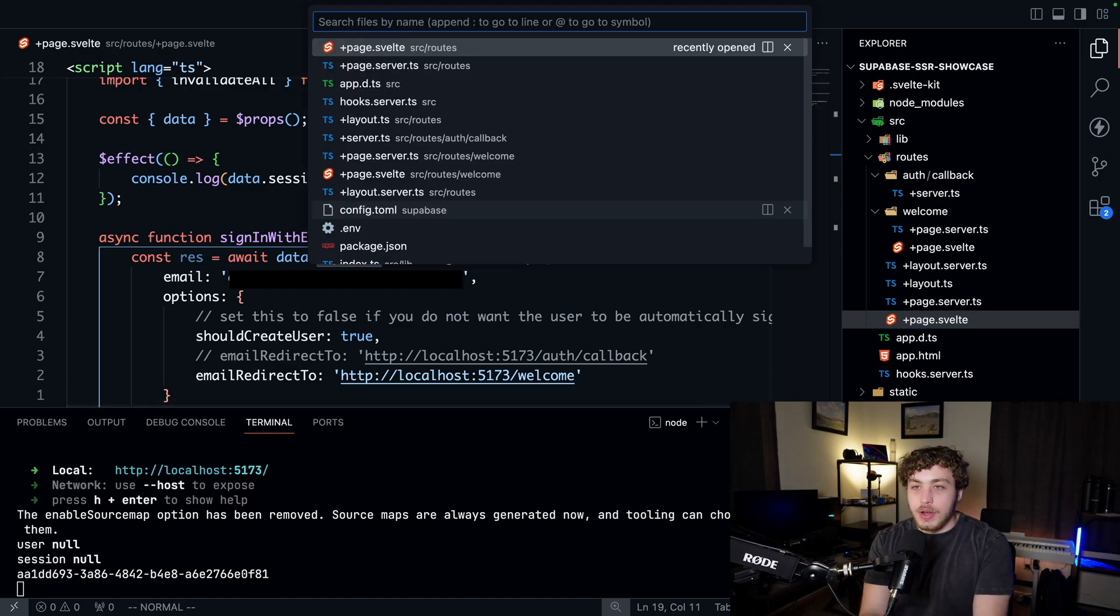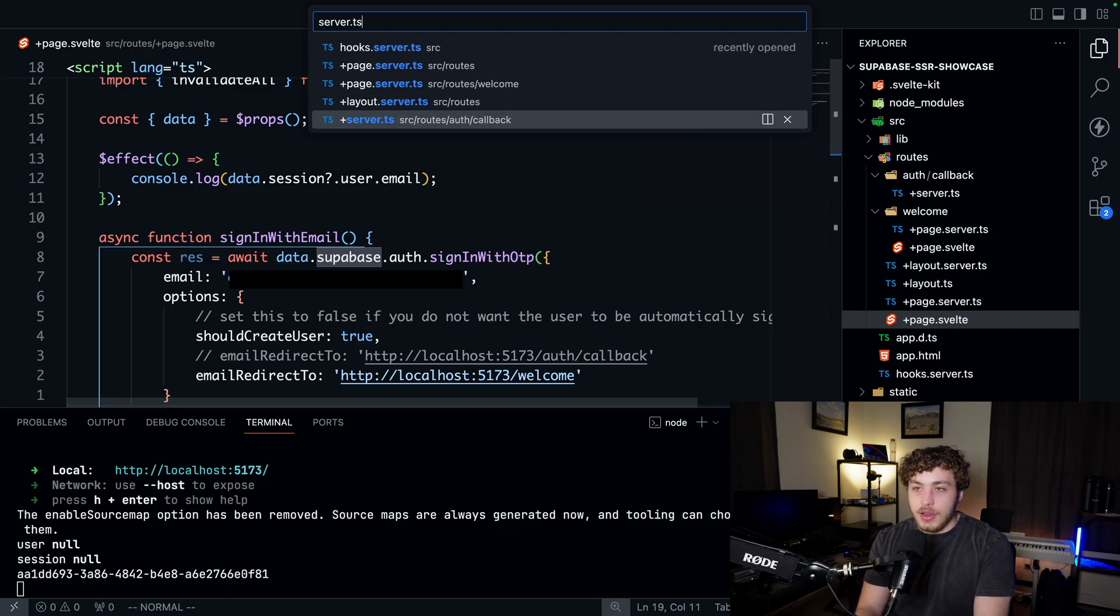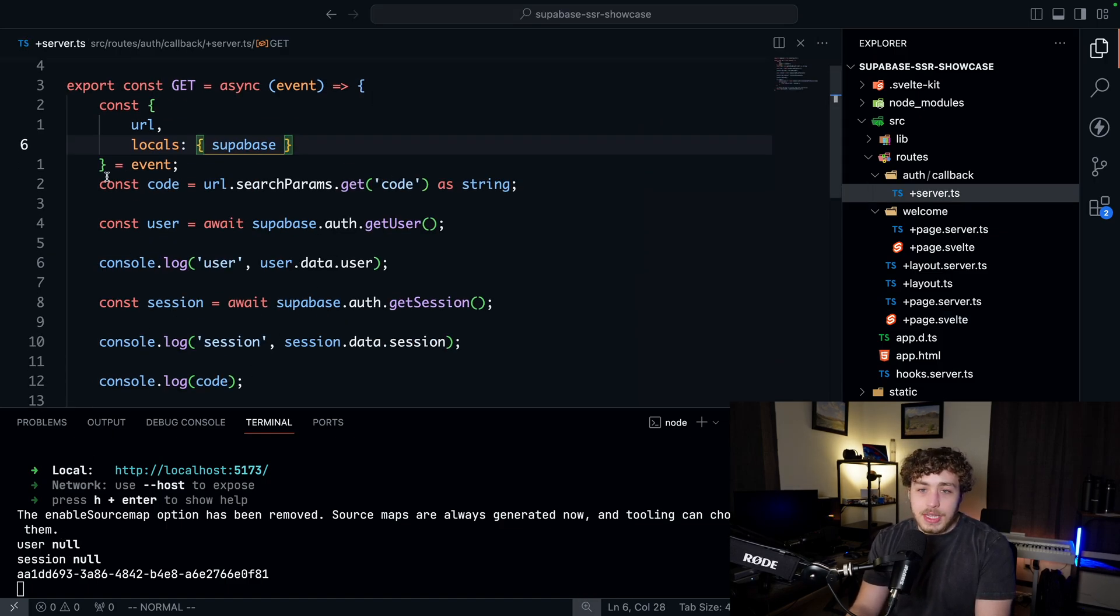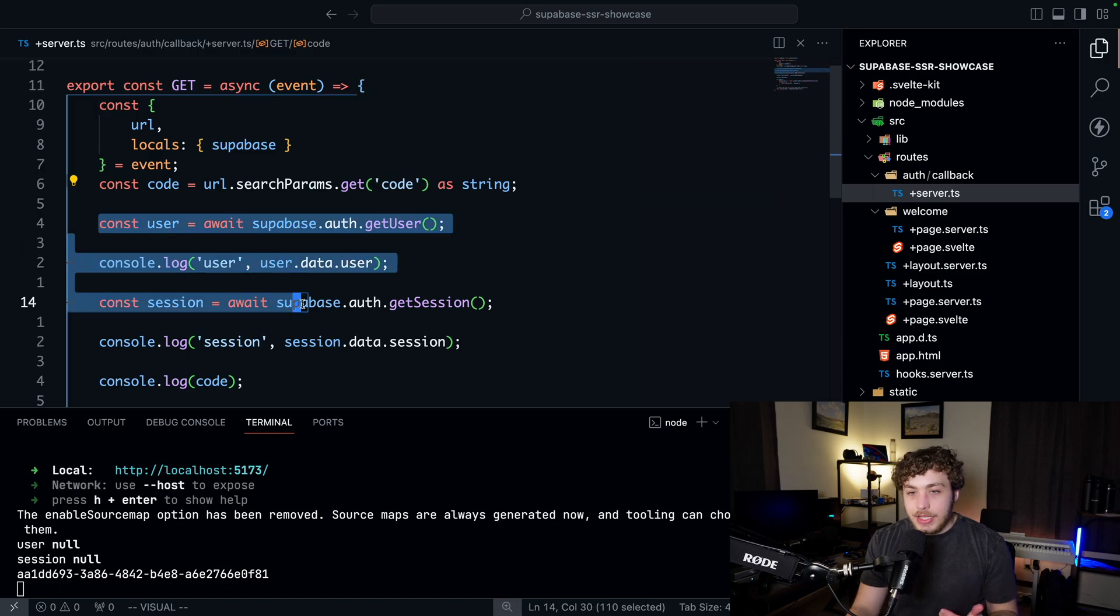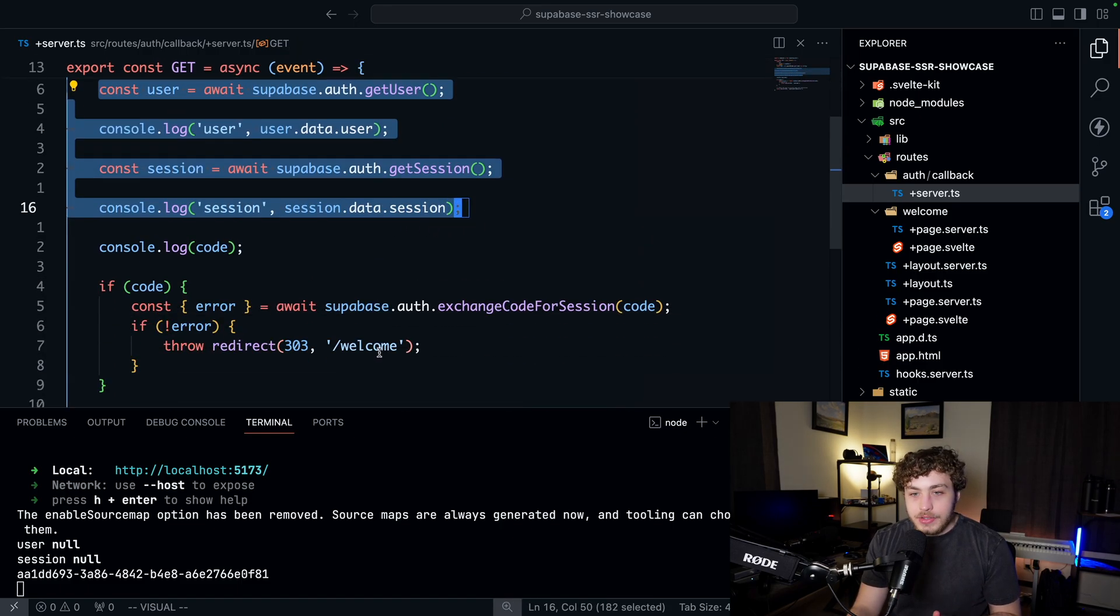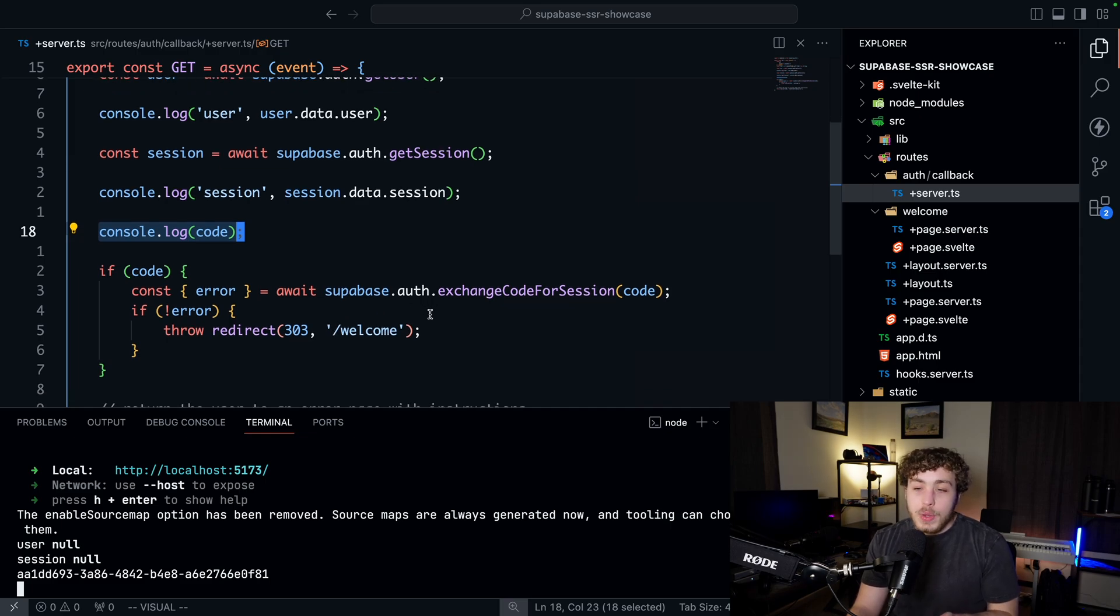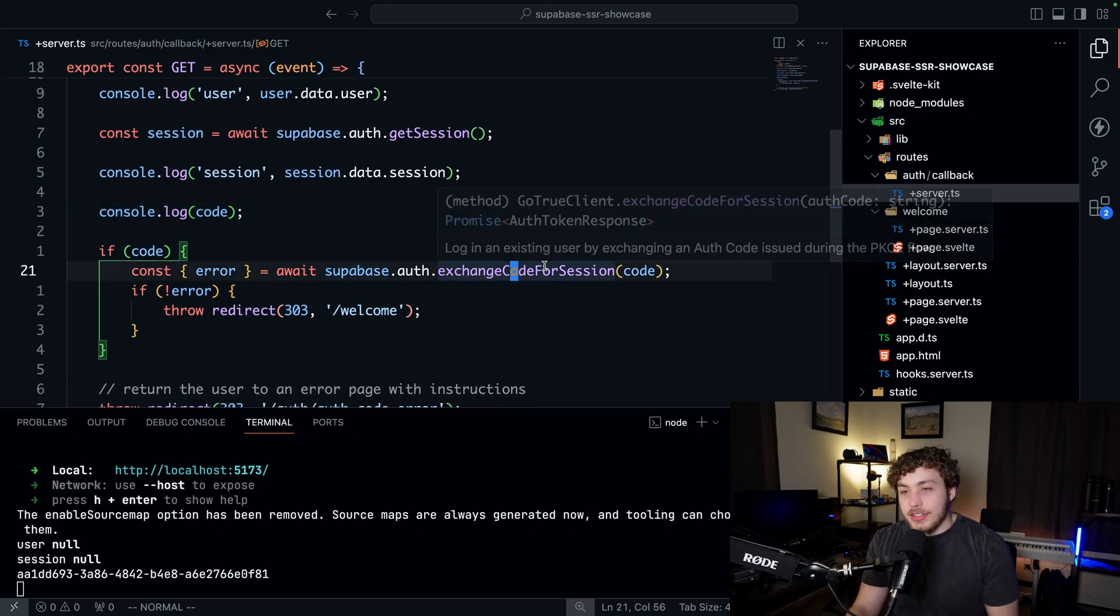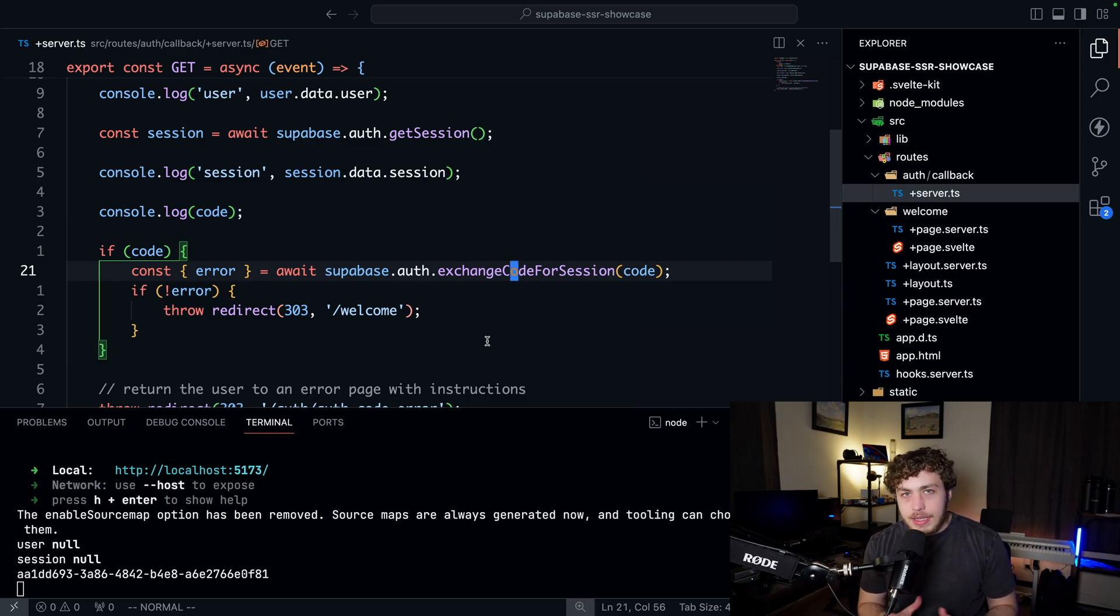If we go to our server.ts on our callback route, you can see in here this just ran. When we came back to this route from the Supabase servers, we had a code. We didn't have a user and we didn't have a session because these run first. And then I printed out the code here—this was the code that it sent back. And then all we did here is we exchanged this code for a session. So this SDK does all that for us. It sets the cookies, does everything we need.